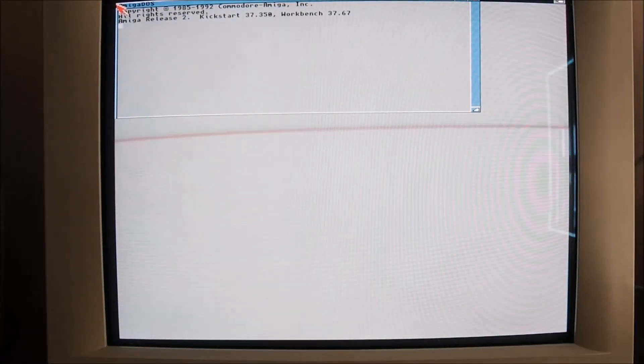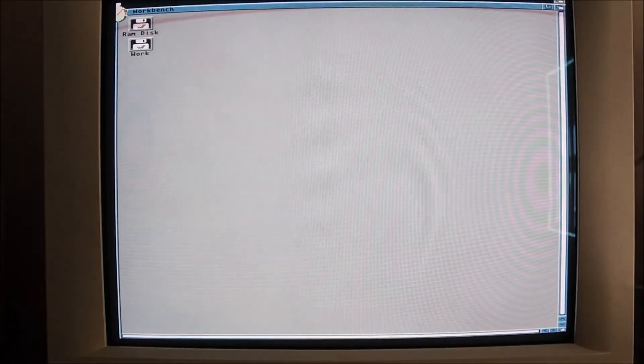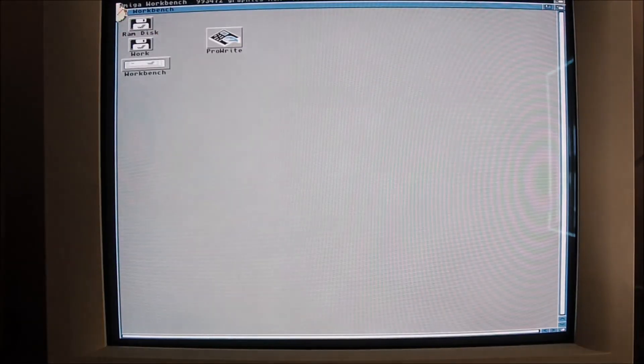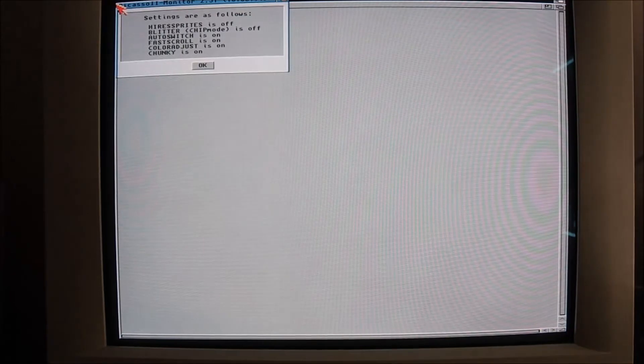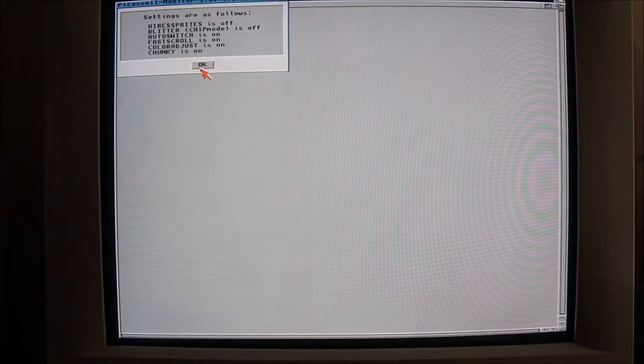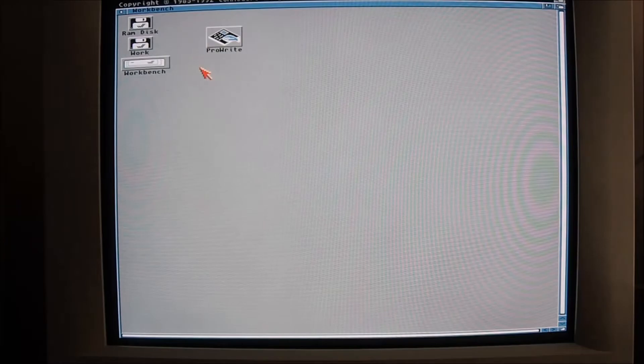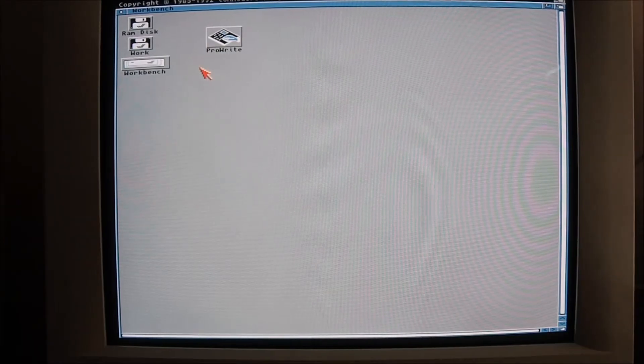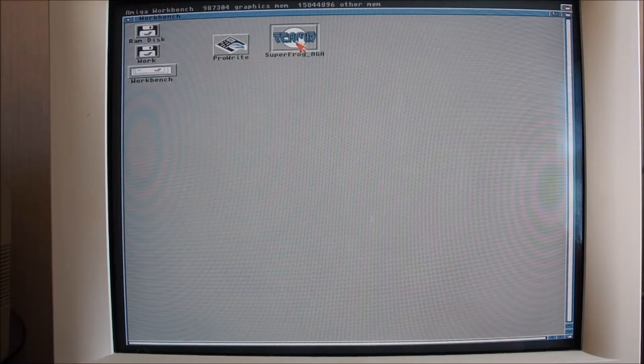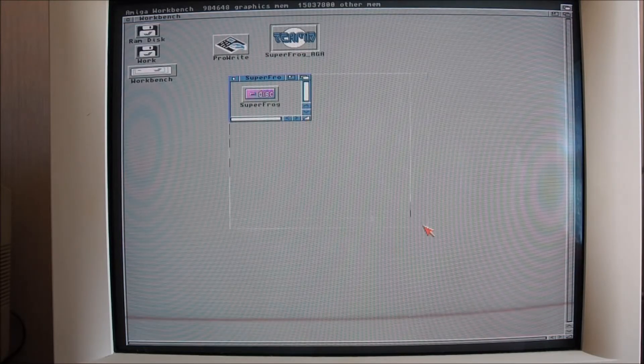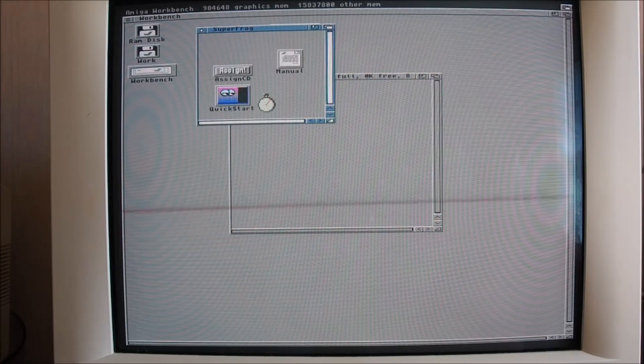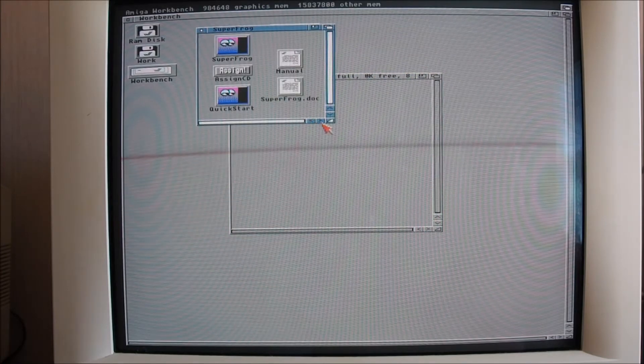I did trim a little bit of that reboot sequence there. This computer is starting up a lot faster than what it used to with that accelerator card. How about Super Frog? I think that's definitely worth a try.